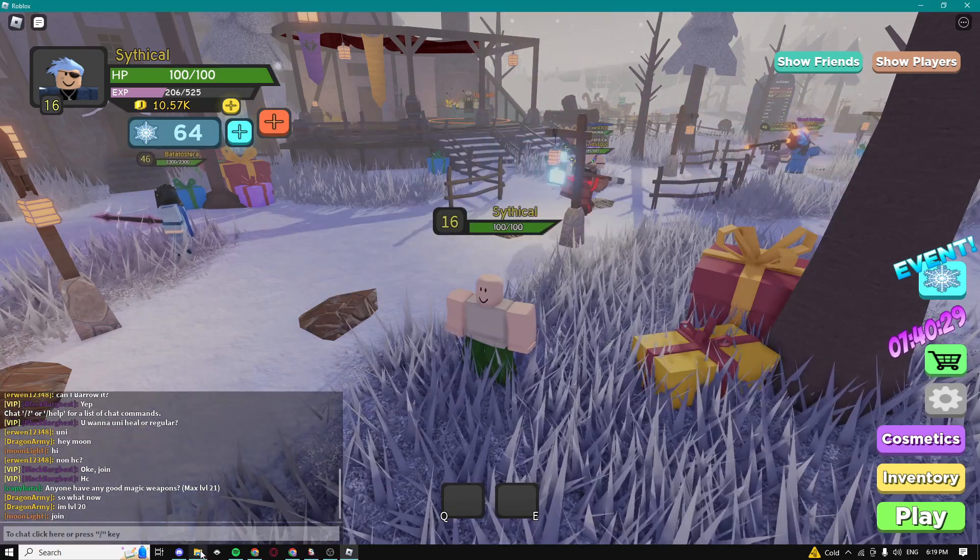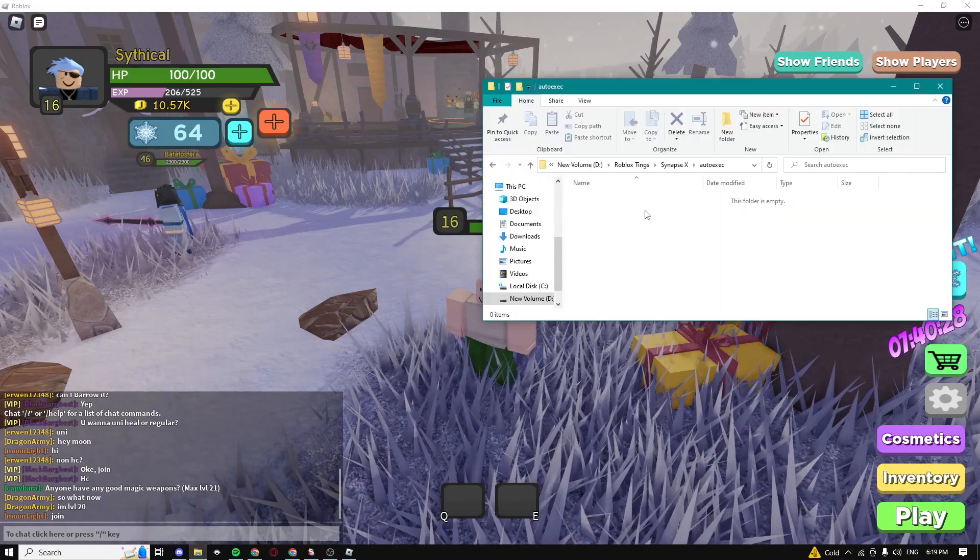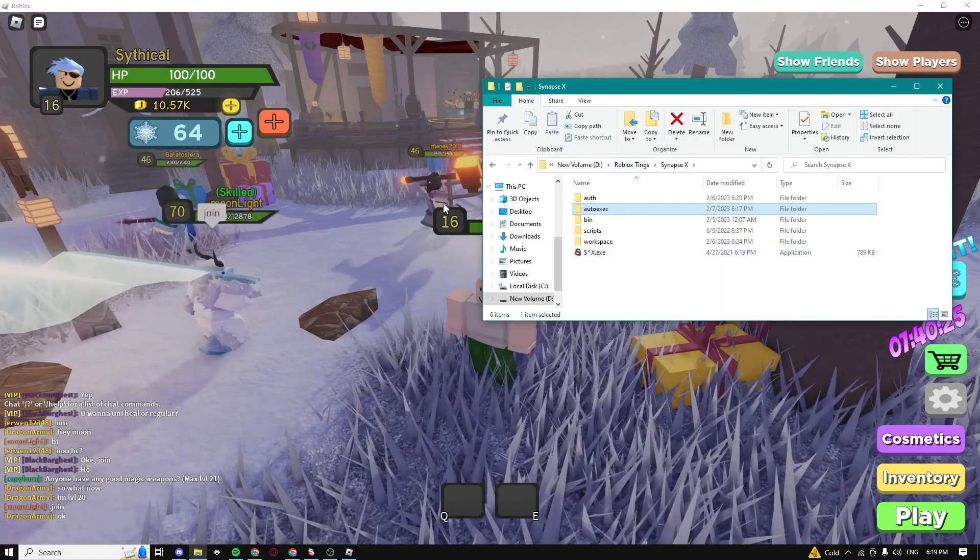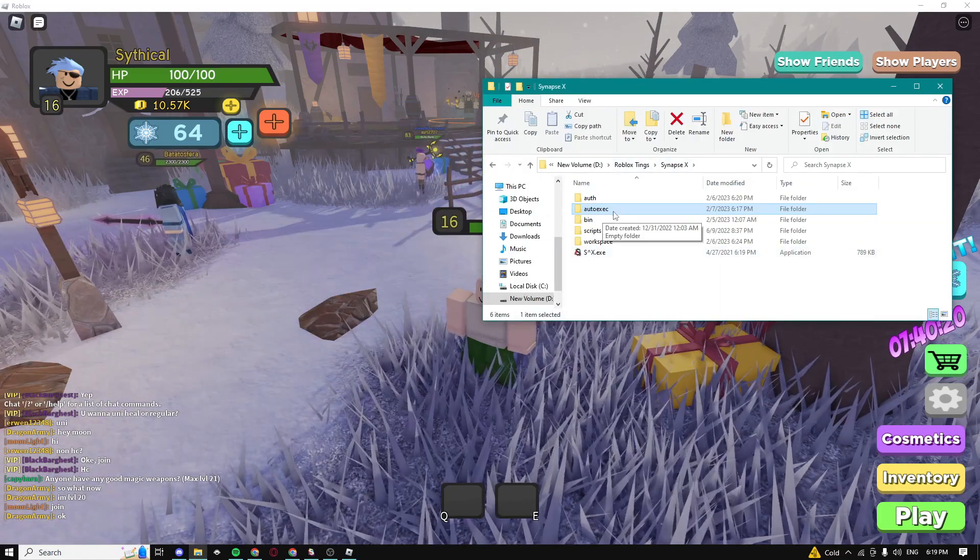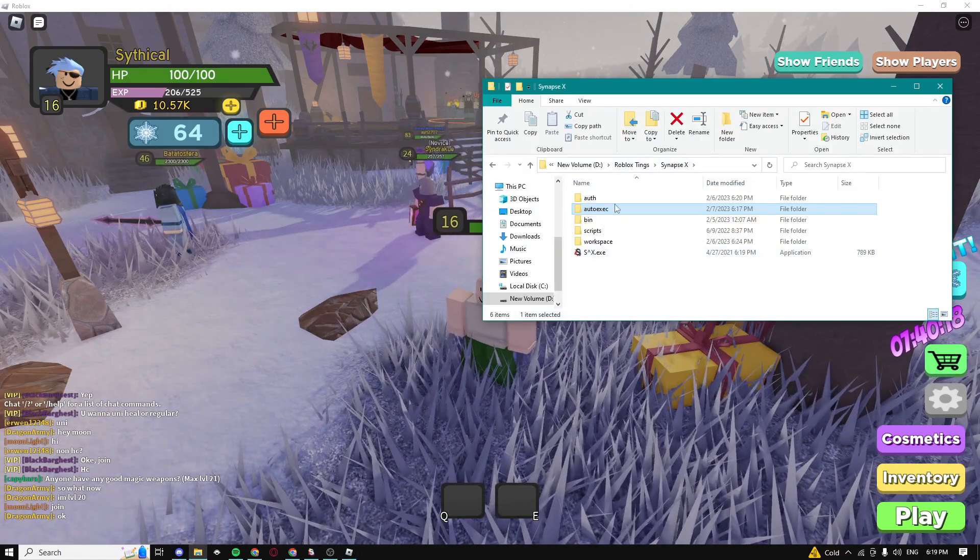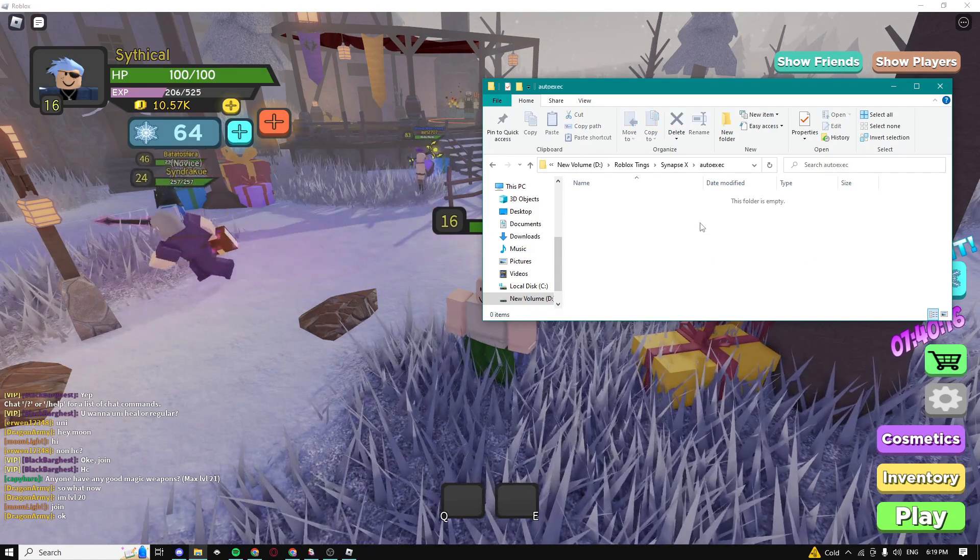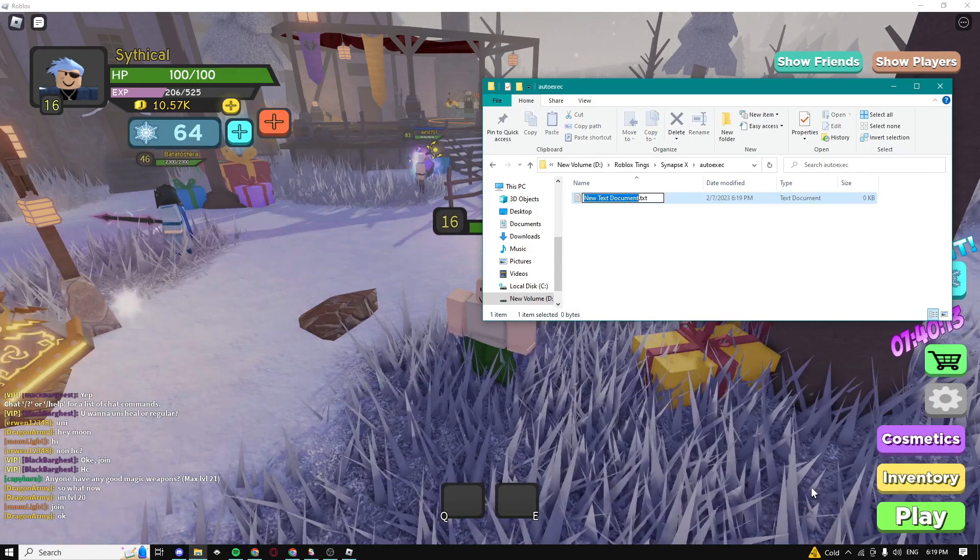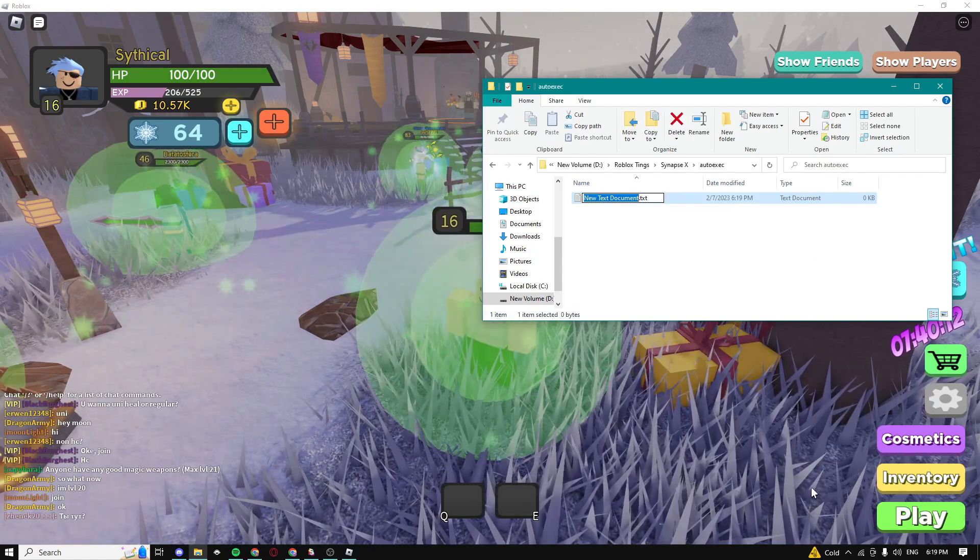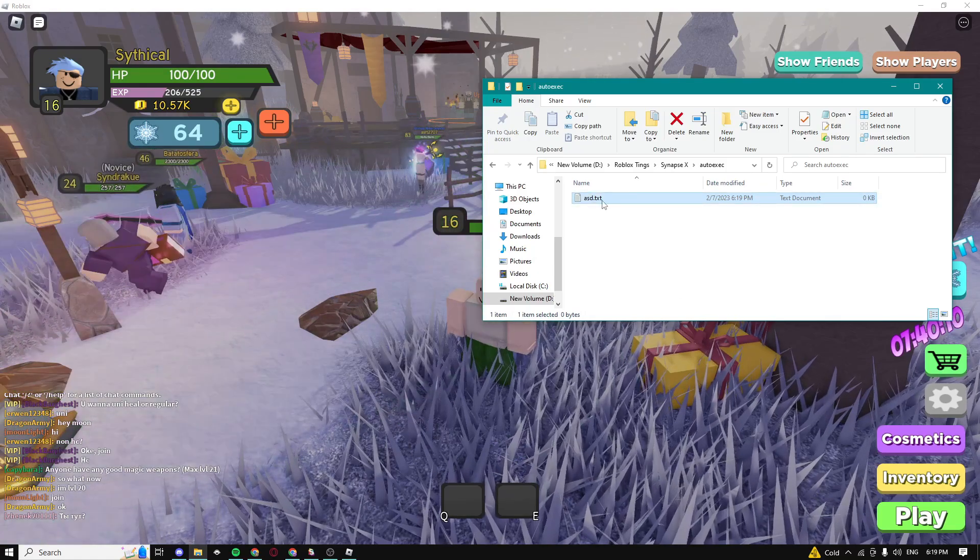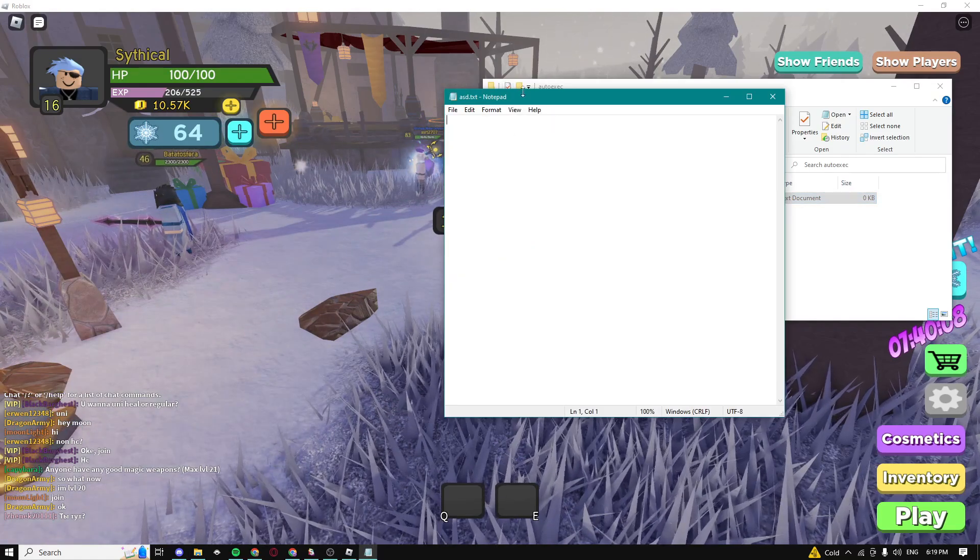So yeah now go into your exploit folder guys. I'm currently using Synapse X so yeah most exploits should have this folder, it's called the auto execute folder. Just go in that folder guys, make a new text document. You can name it whatever you want, I'm gonna name mine ASD, it doesn't really matter guys.